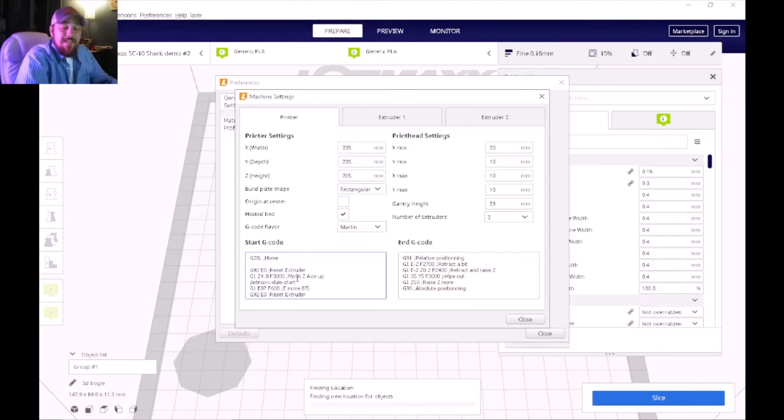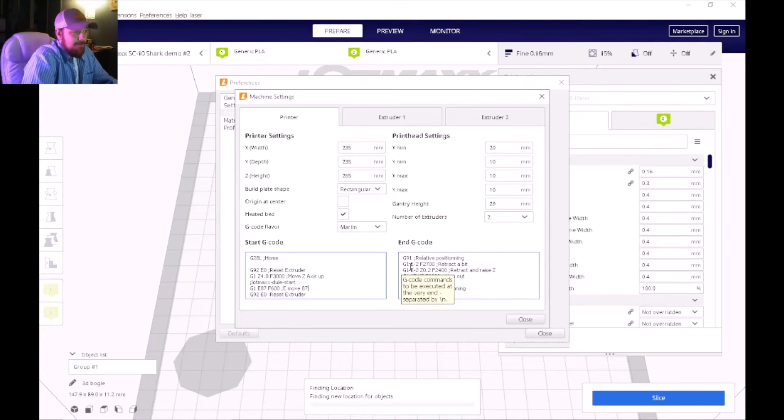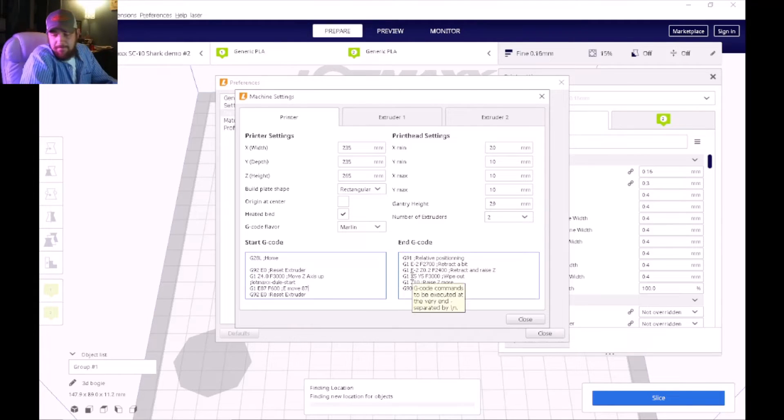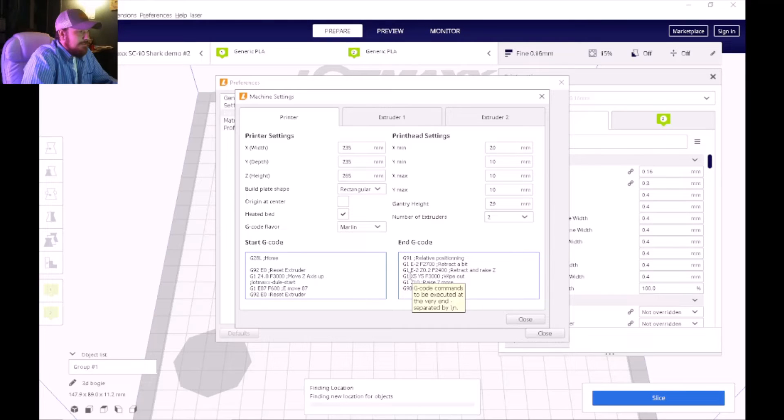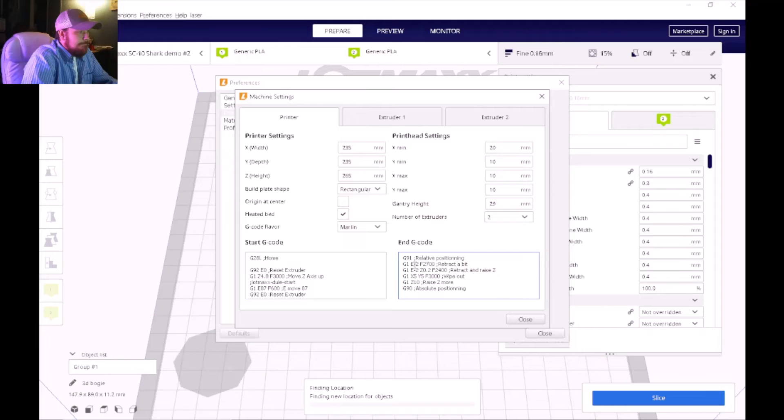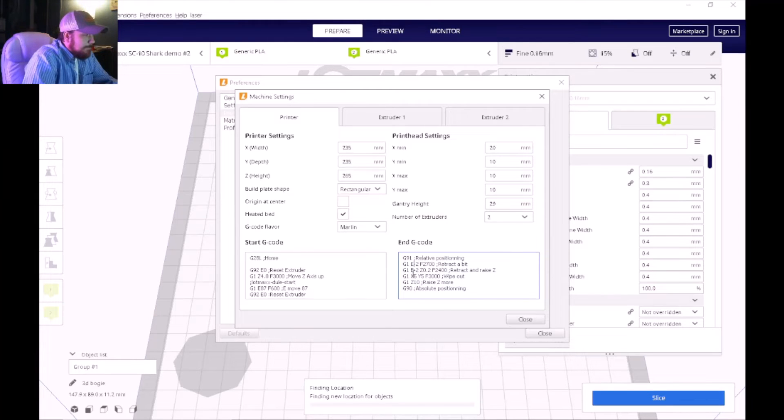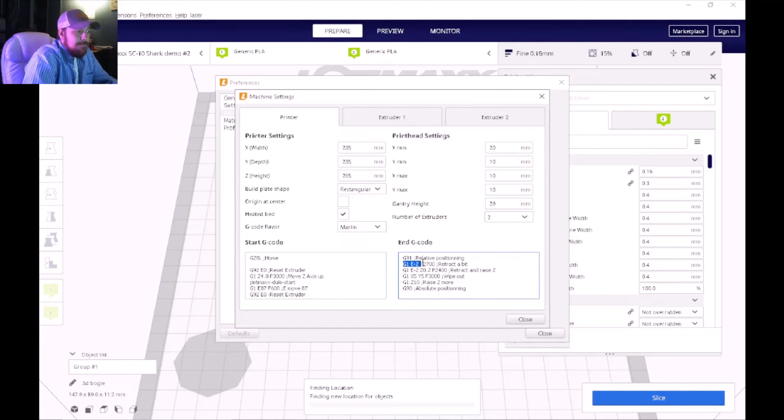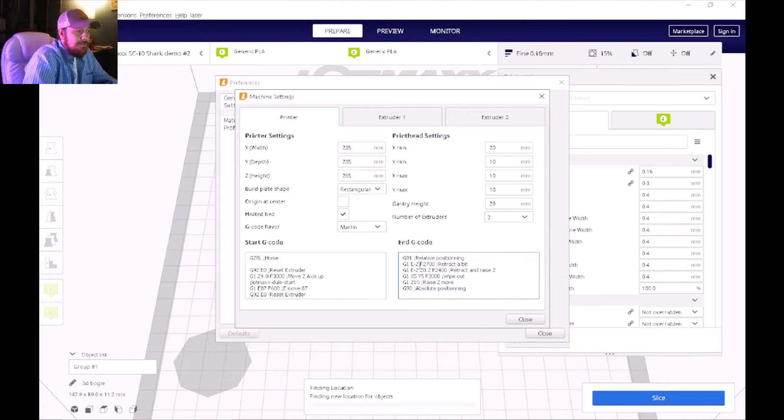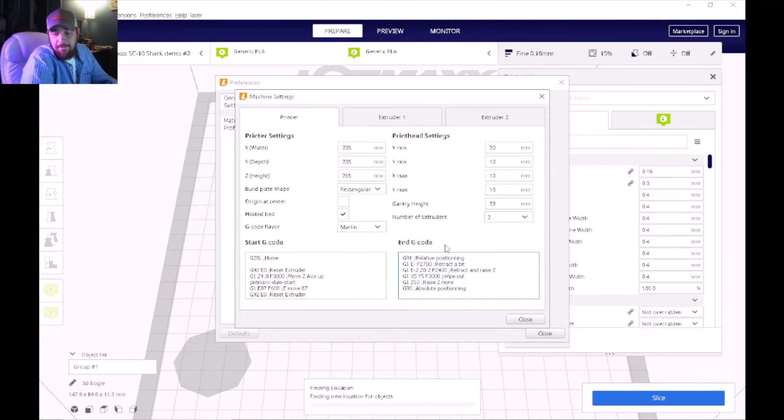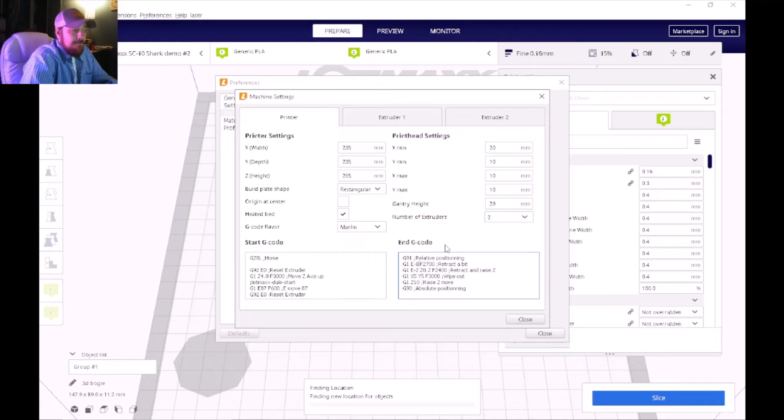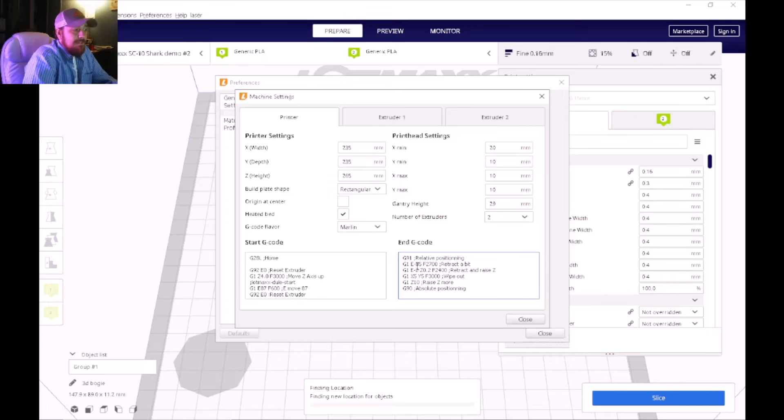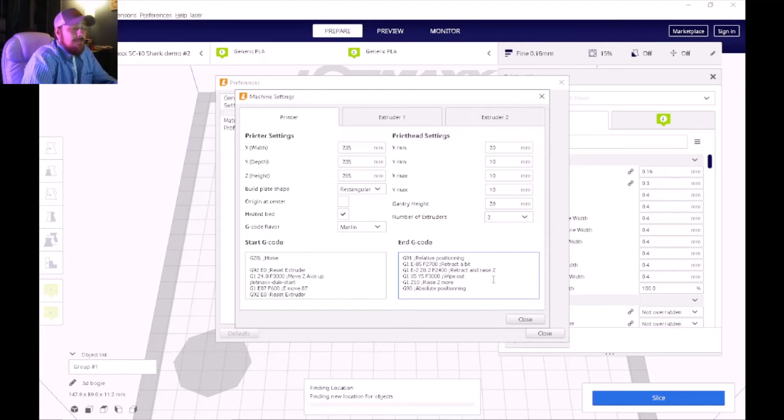Now if we go over to the end G-code, right here where it says G1 E dash 2 on the second line, we're going to replace that 2 with 85. So that's going to say G1 E dash 85 and that's pretty much it when it comes to the G-code.